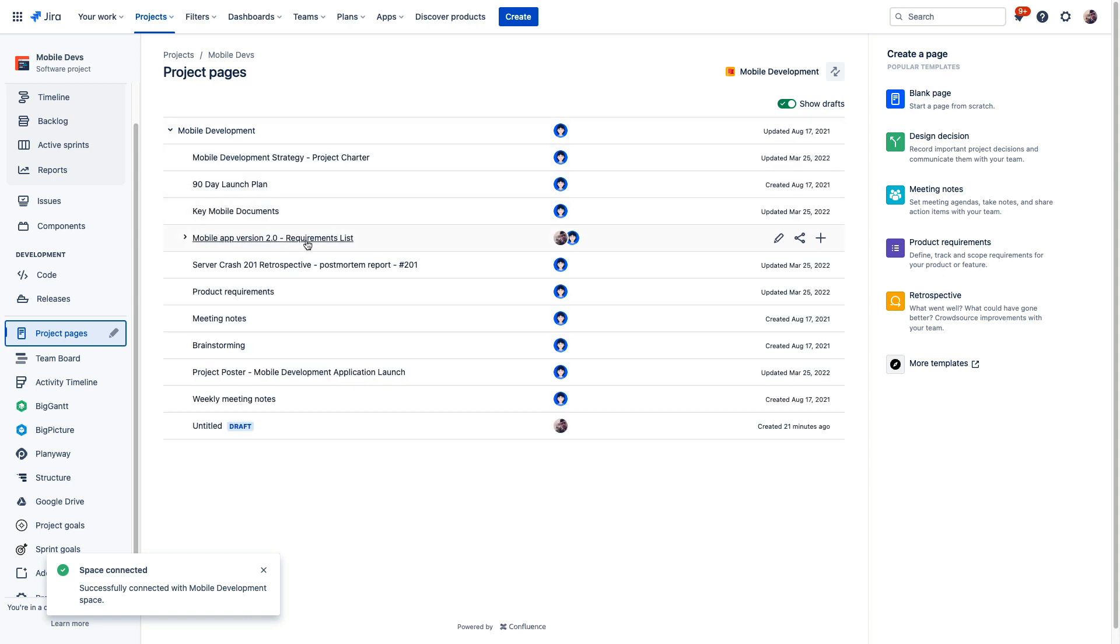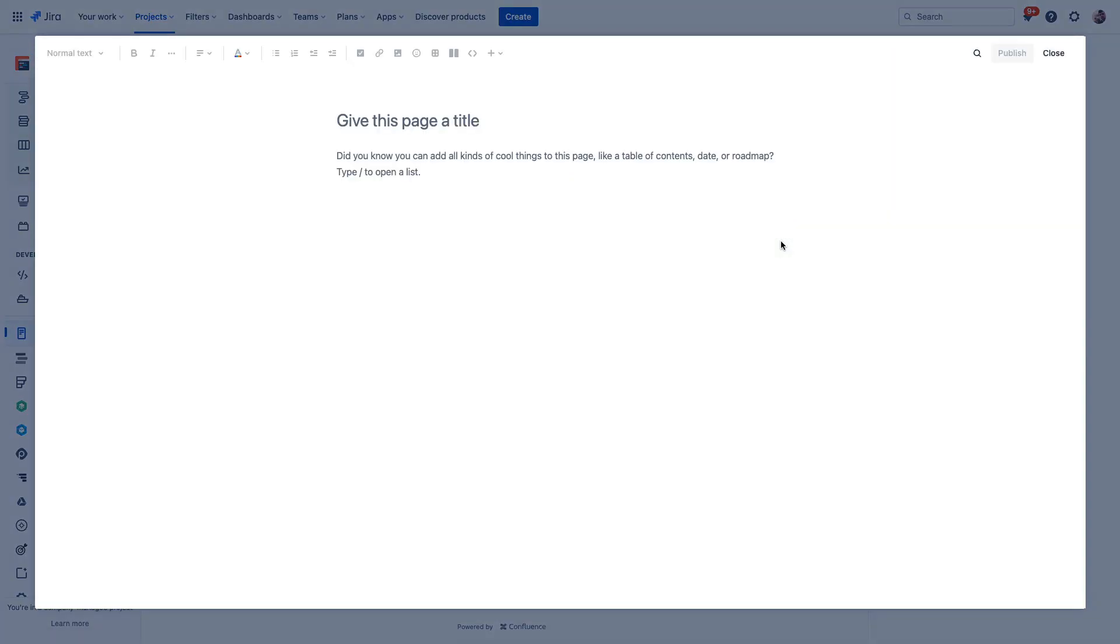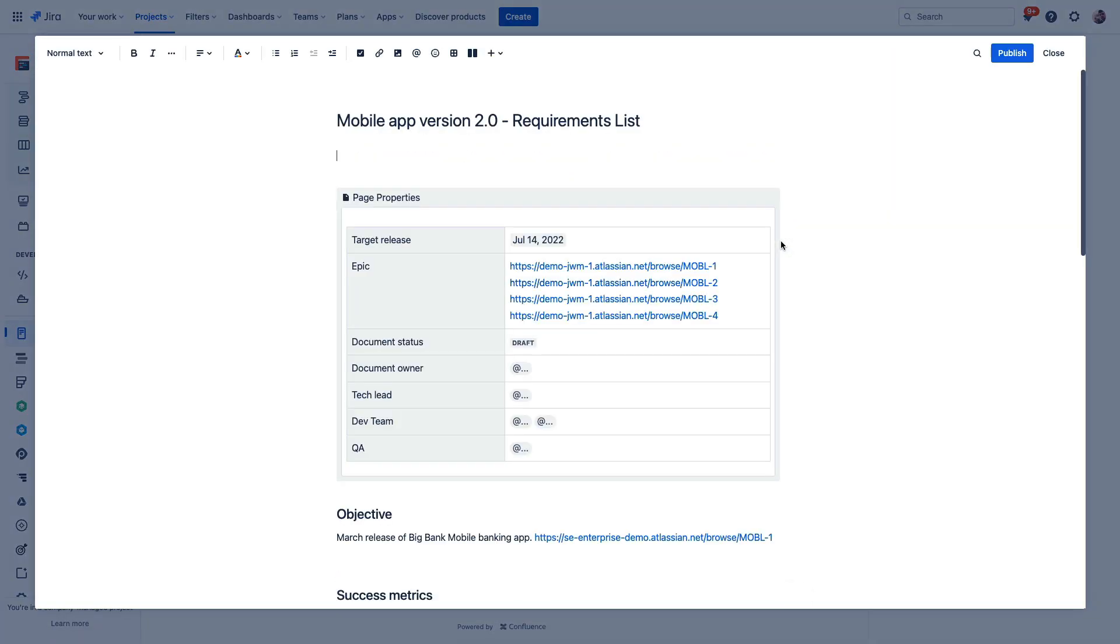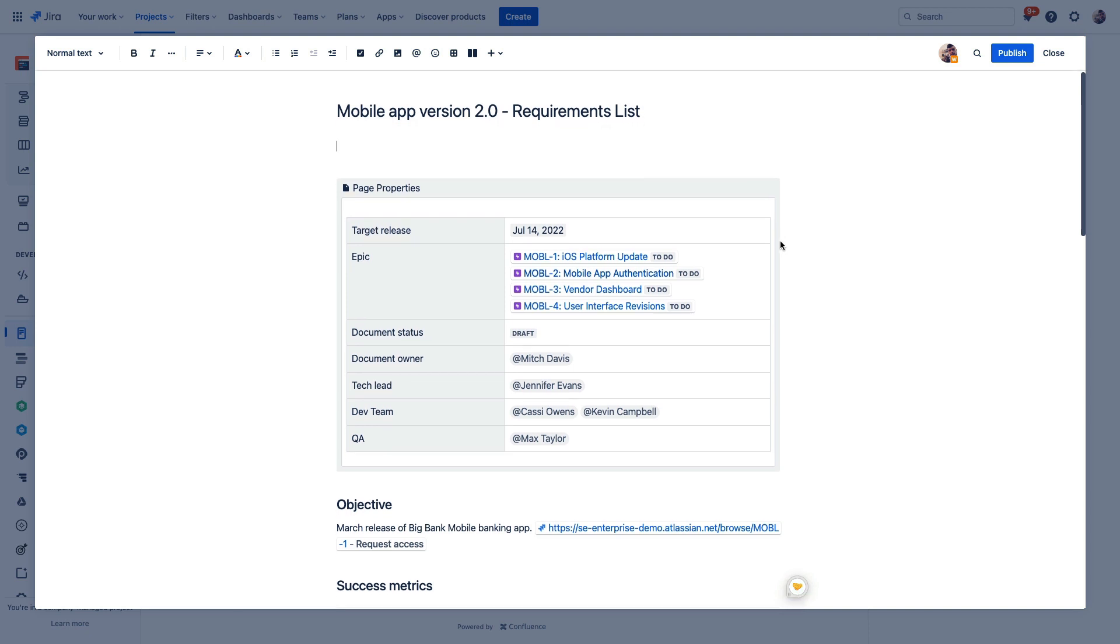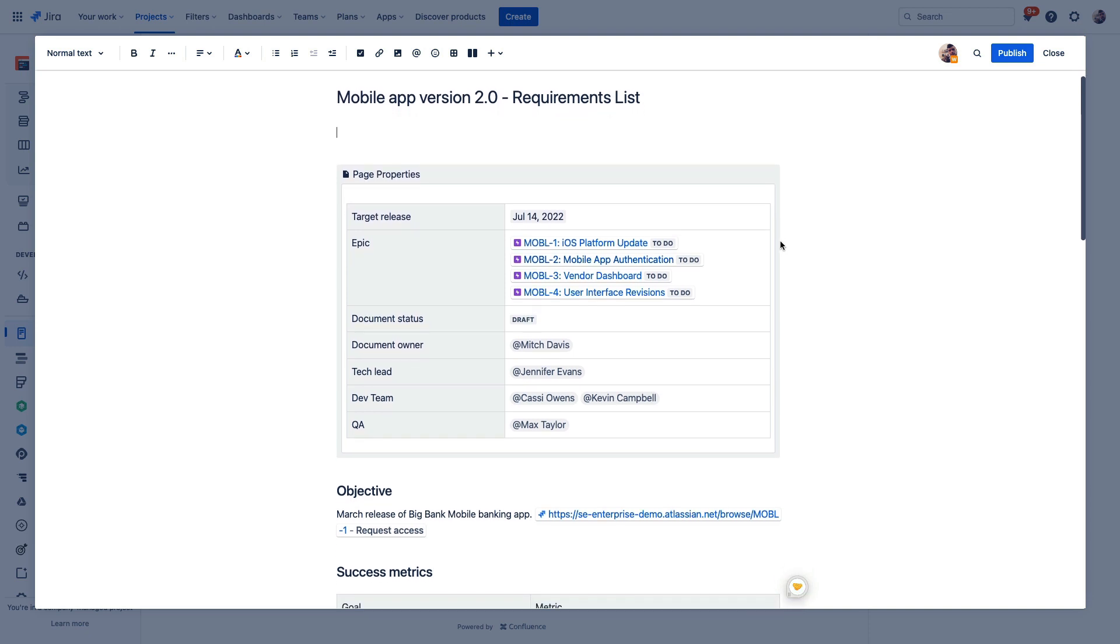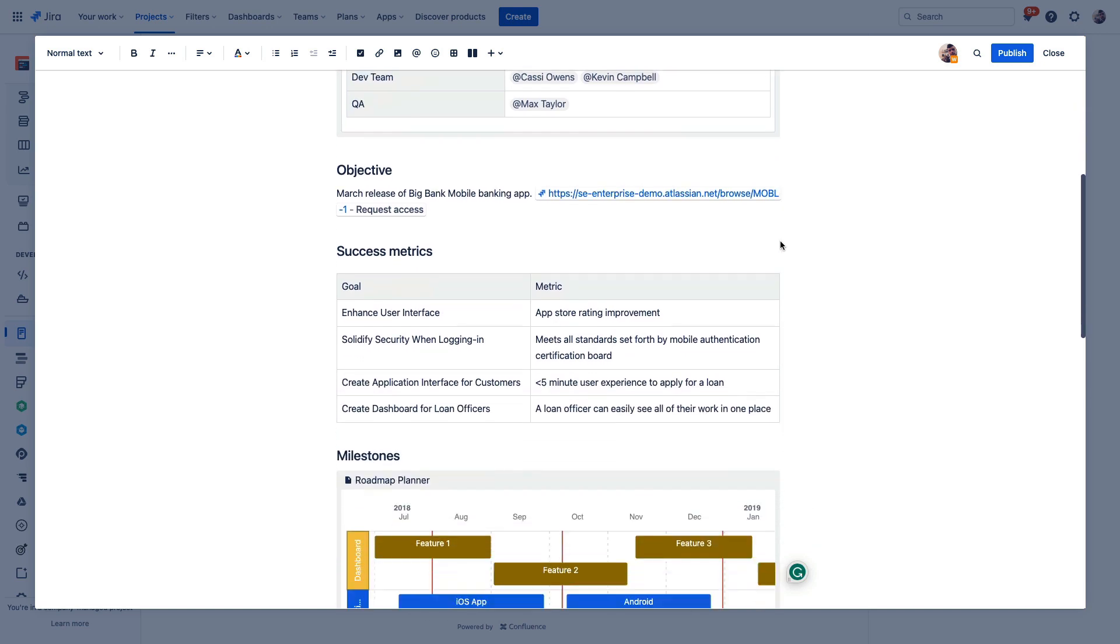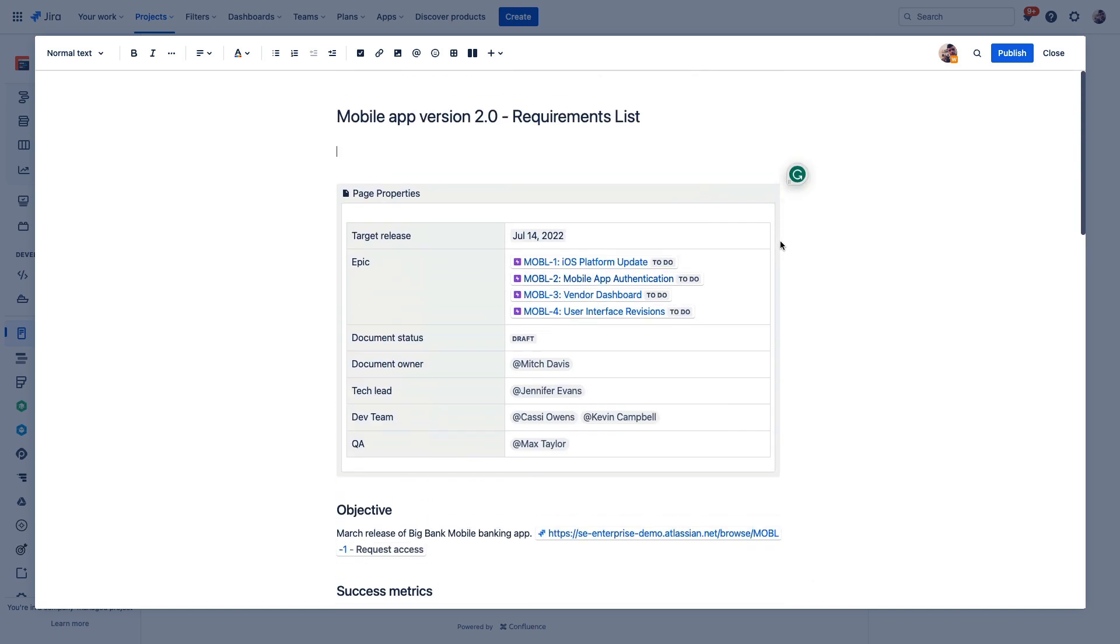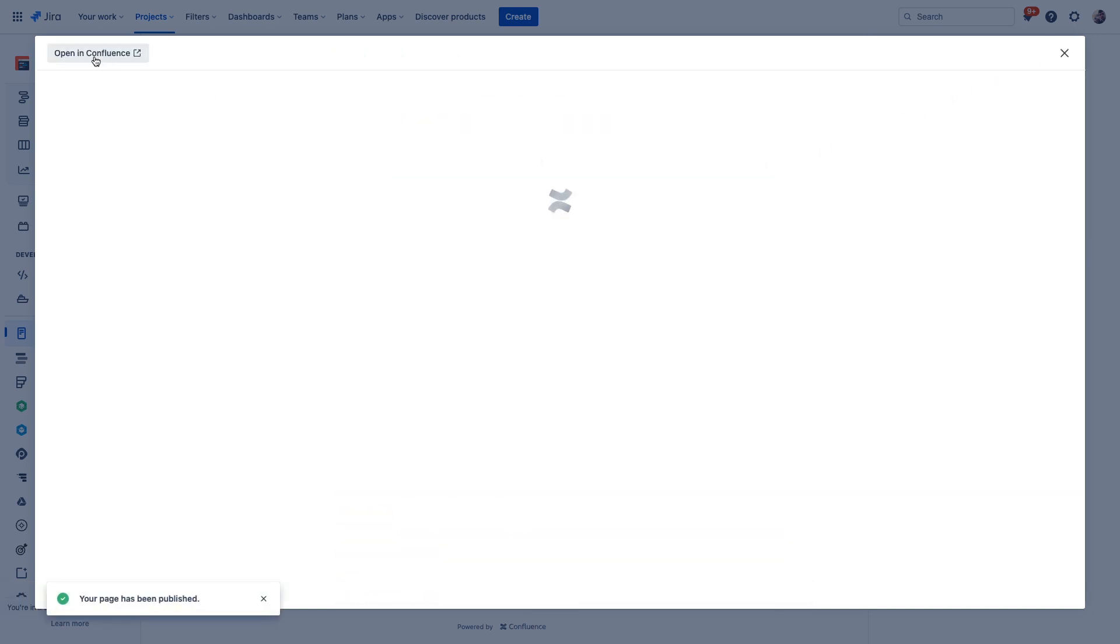By using the Project Pages feature instead of shortcuts, we open up a lot of additional options. For example, we can edit pages right here from Jira. We can create new pages from Jira. So if anyone has questions or needs to make any changes or updates to that page, they can see and edit the page right here in Jira without having to navigate away from where they're doing their work. Or, of course, they can open up this page directly in Confluence as well.